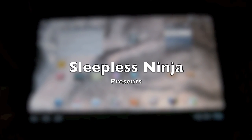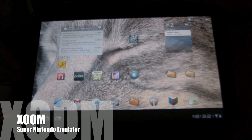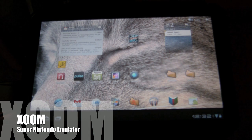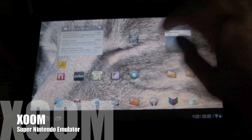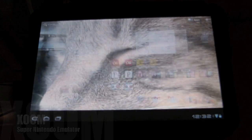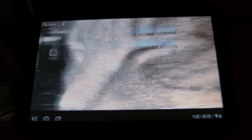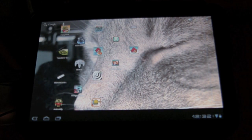Hello, everyone. Welcome back. This is Sleepless Ninja, and today we are going to go over the Super Nintendo emulator application.